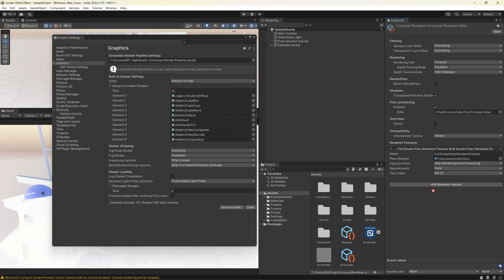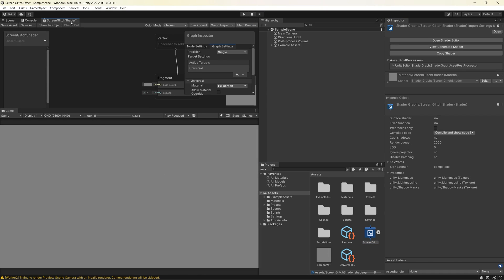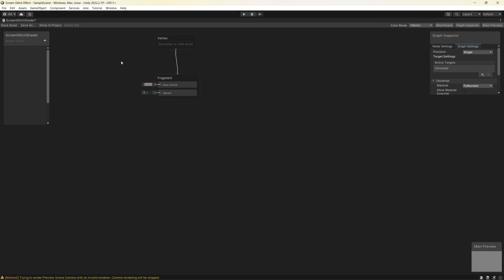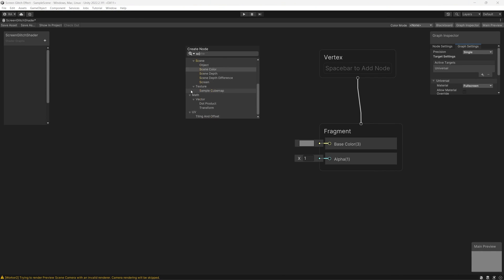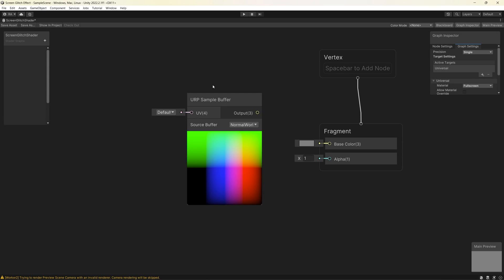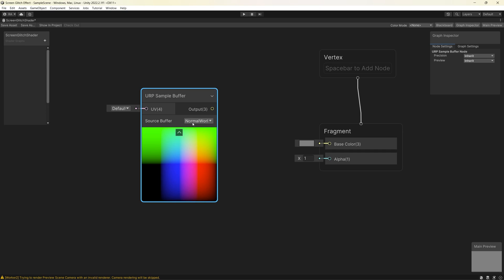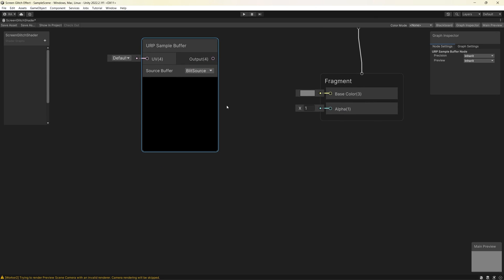Let's go to the shader graph and do some tests to make sure that we have control of the screen effects. The magical trick here is only one node — we will use the URP screen node to get what the screen holds currently. Create a new URP Sample Buffer node and set the source buffer to Blit Source.